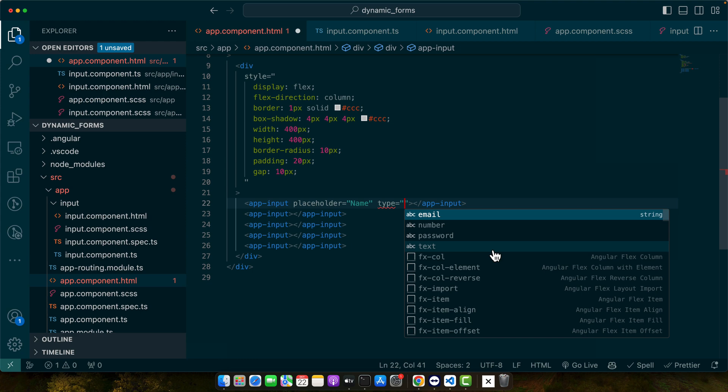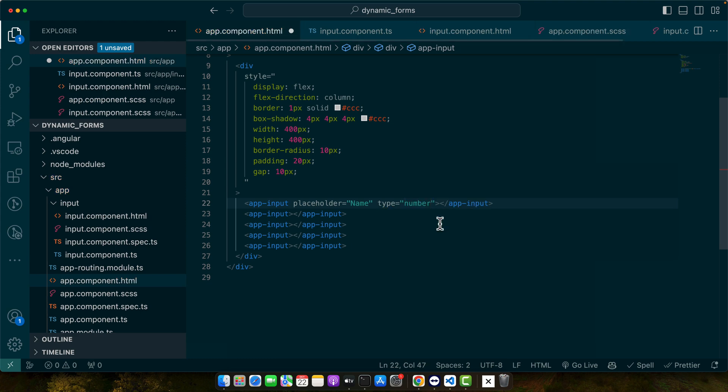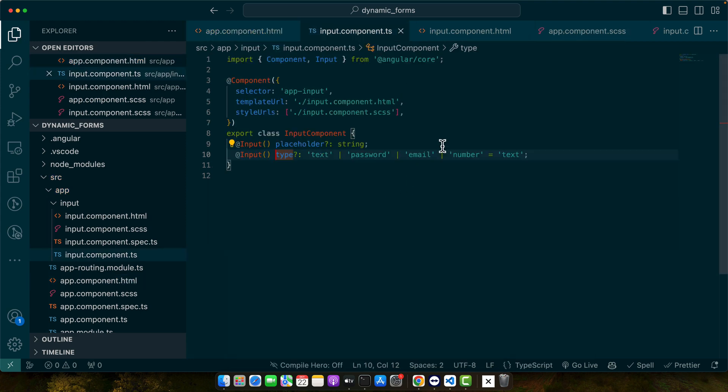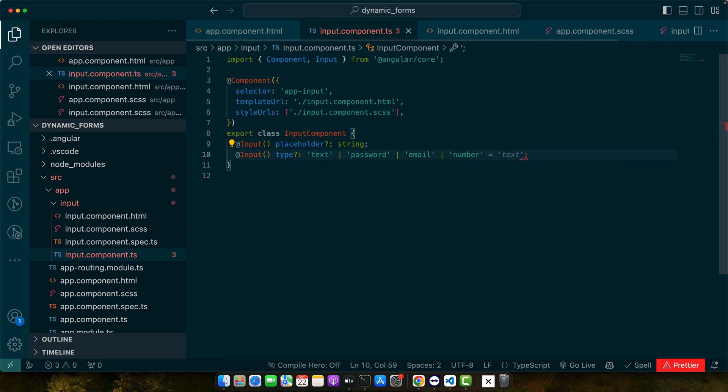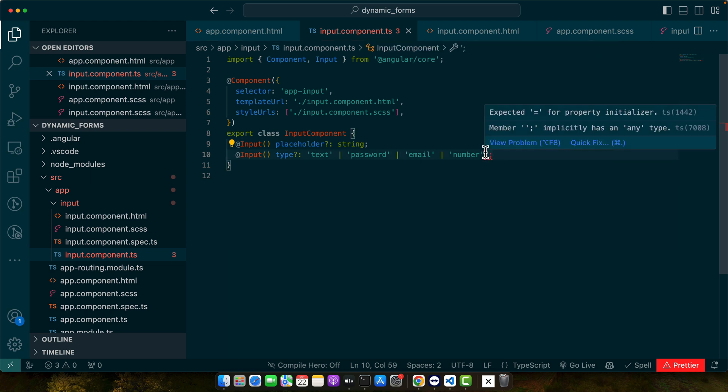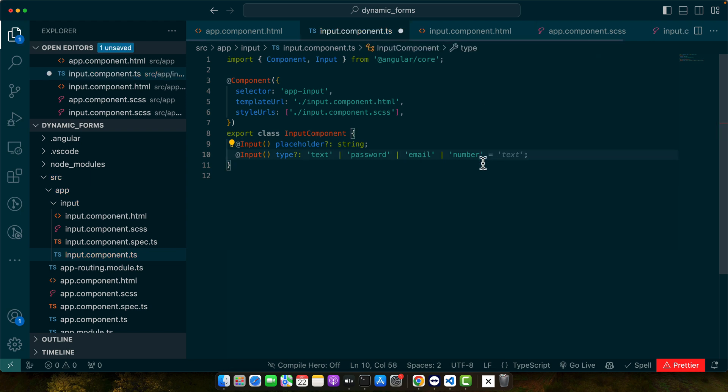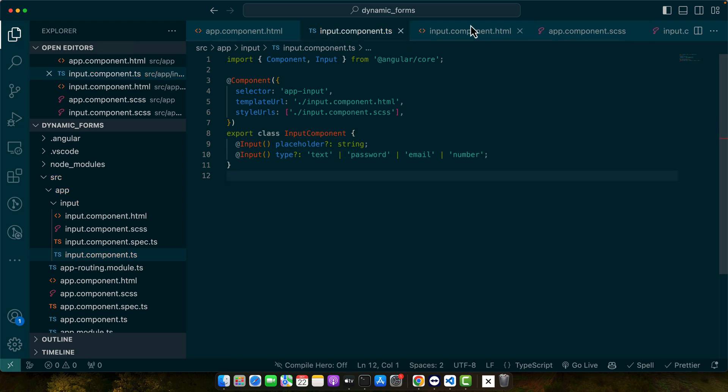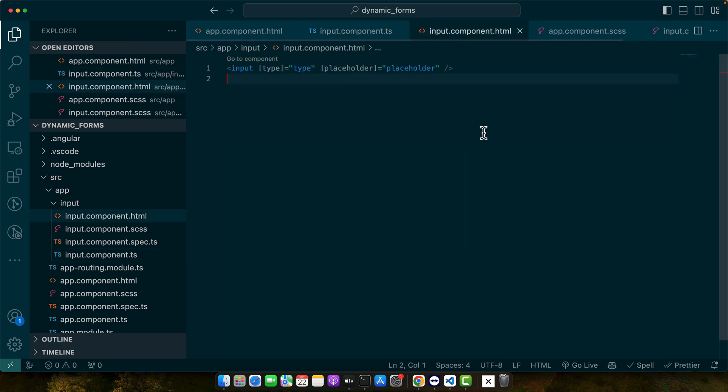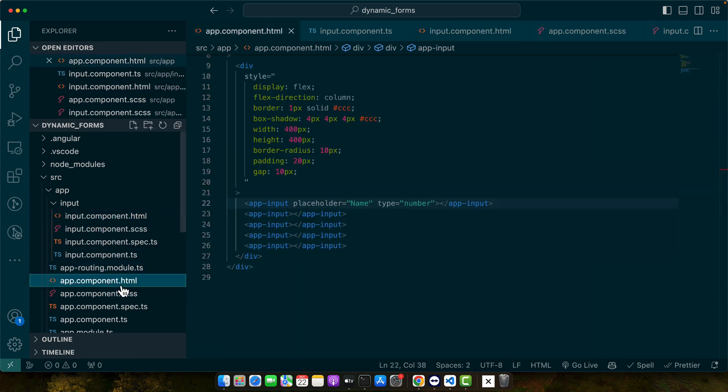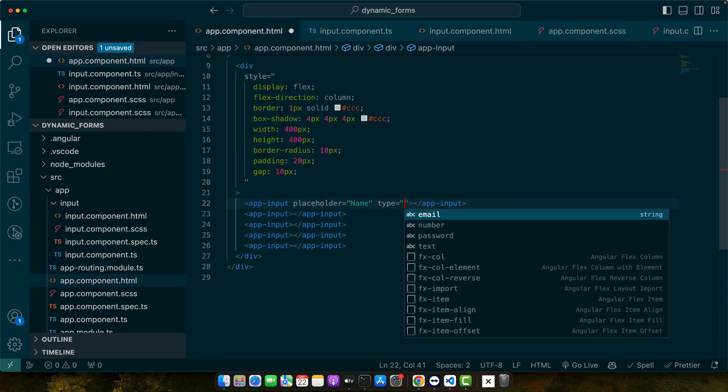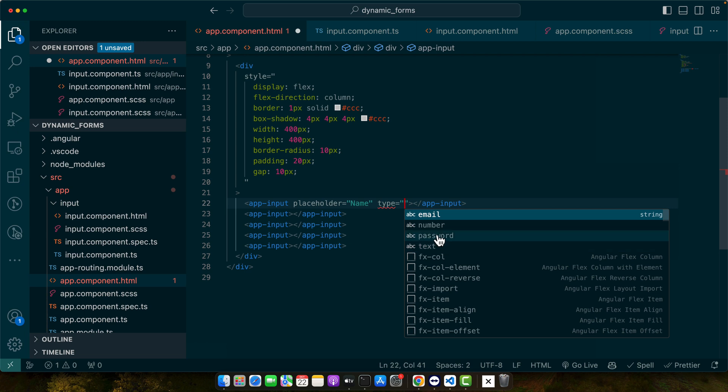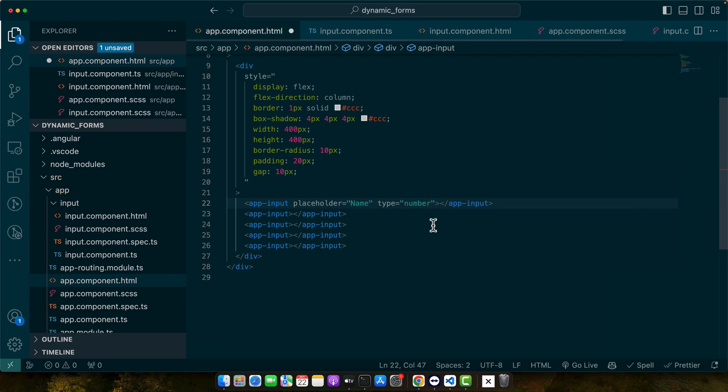So now let's try it. Here you can see now it is giving me suggestions that we can use email, number, password or text. Now you can have multiple type of inputs. You can see we have four types: text, password, number and email.